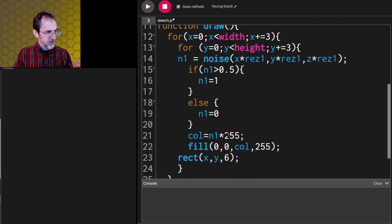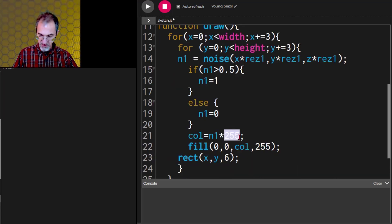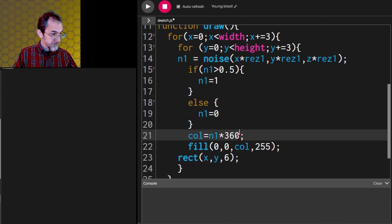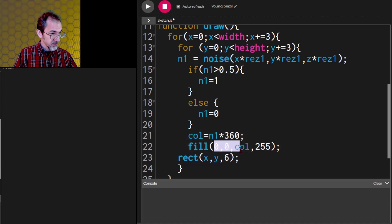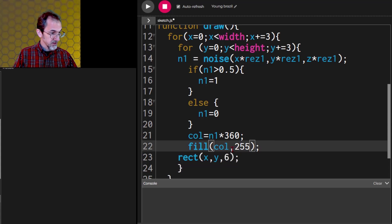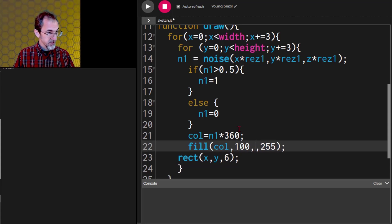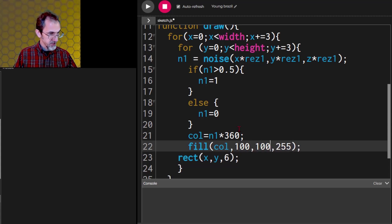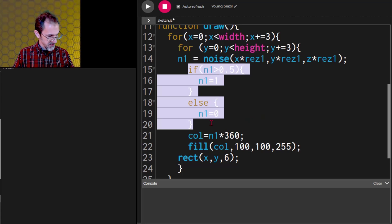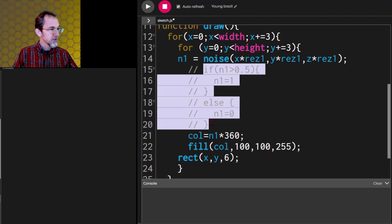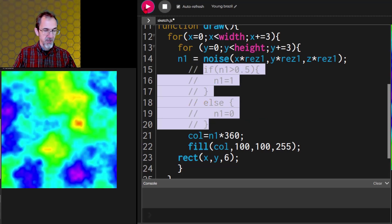So here, the color then will be n times 360. And then we'll fill with the color 360, 100, 100. Let me take this out. There, that's what I was looking for.